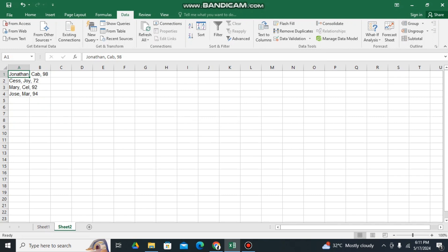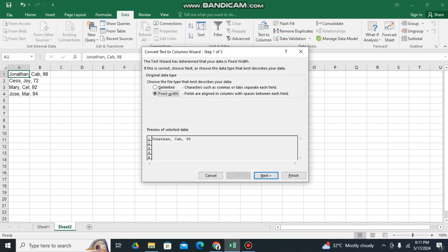So here first, kindly click this one, then kindly click Data, and then kindly click this Text to Columns.